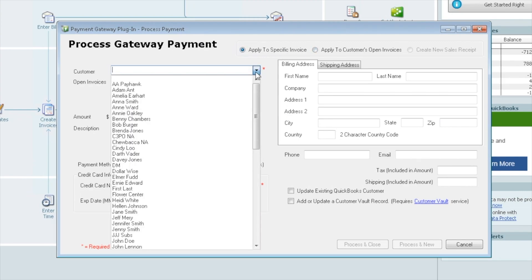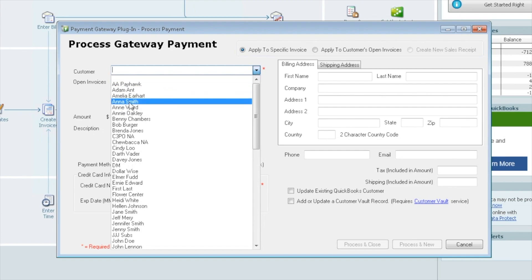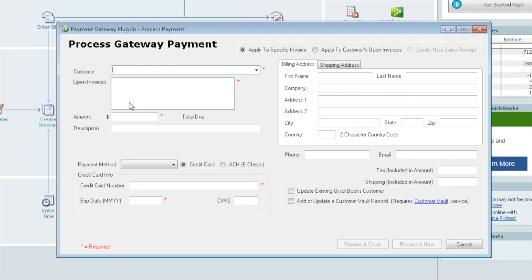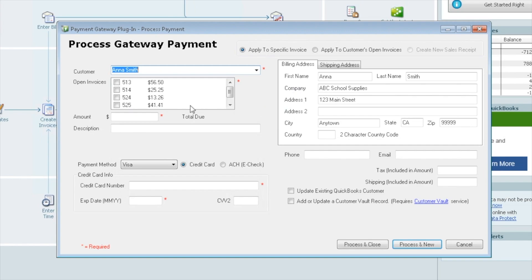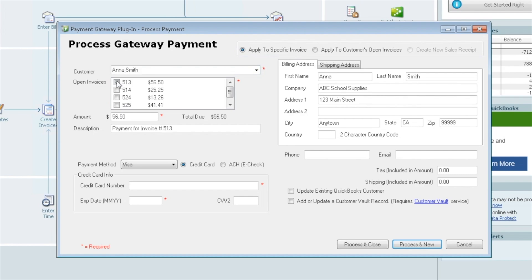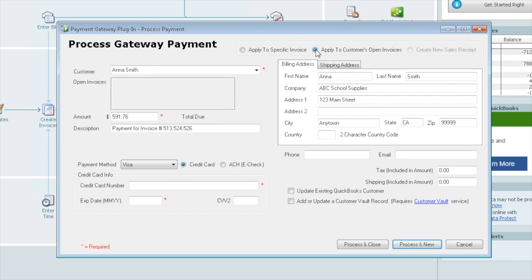We're going to start by selecting your customer. We have Anna Smith, who we will use for these demo purposes. When we select Anna, we see that she has many invoices open. We have a couple options here. Apply to a specific invoice. If we select that, that allows us to pick which invoices we'd like to pay.